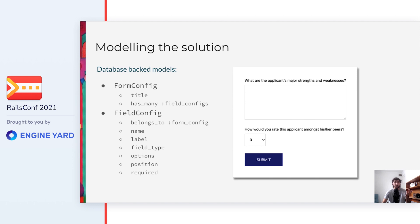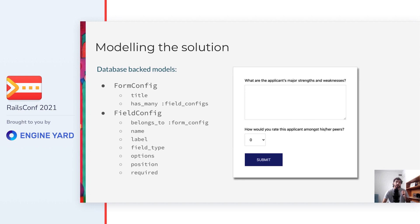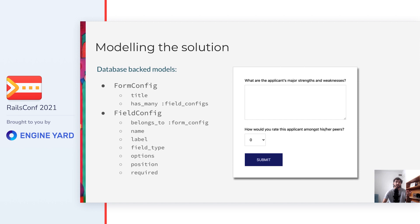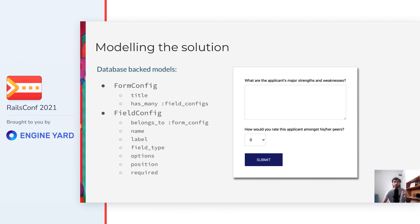The FieldConfig model belongs to a FormConfig, has a name such as email, a label that is displayed in the form, and a type of field like textarea and select in this example. It also has options in case it's a field type that allows it, like a select field, a position, of course, because nobody wants their forms to render the fields in a random order. In the scope of this talk, just one type of validation, that is the required validation, which is a boolean that can be turned on or off by the admin.